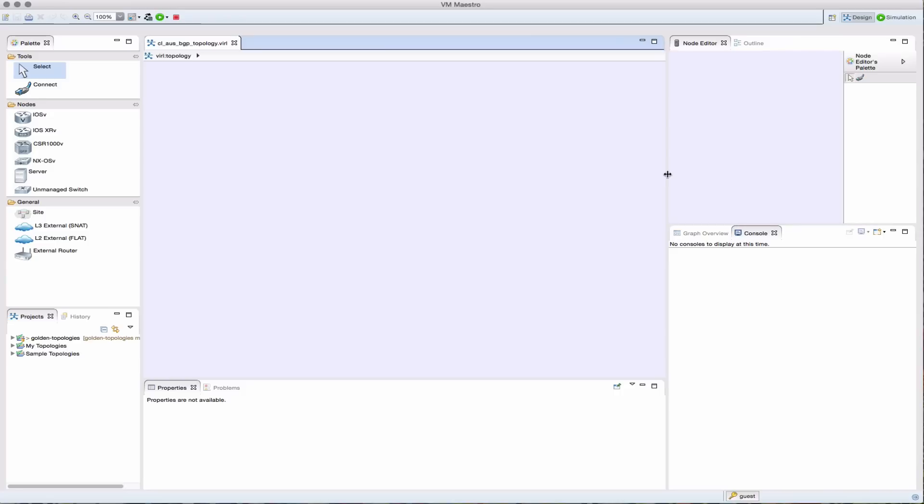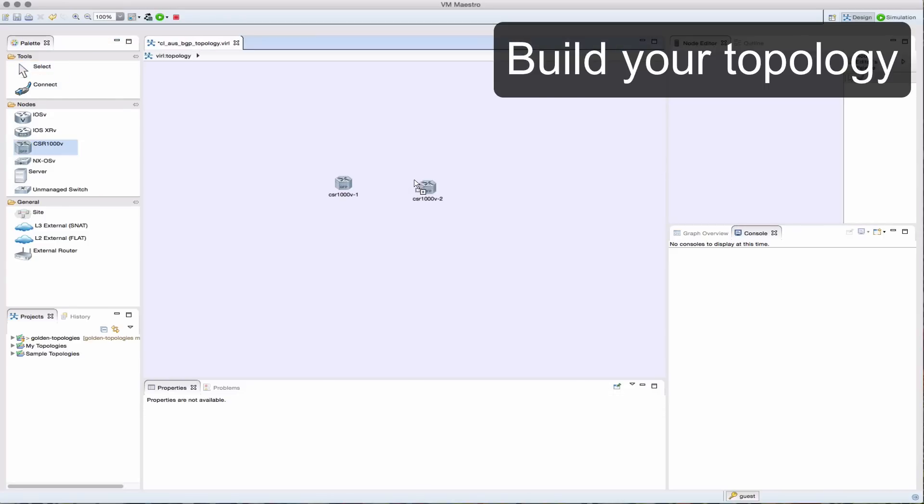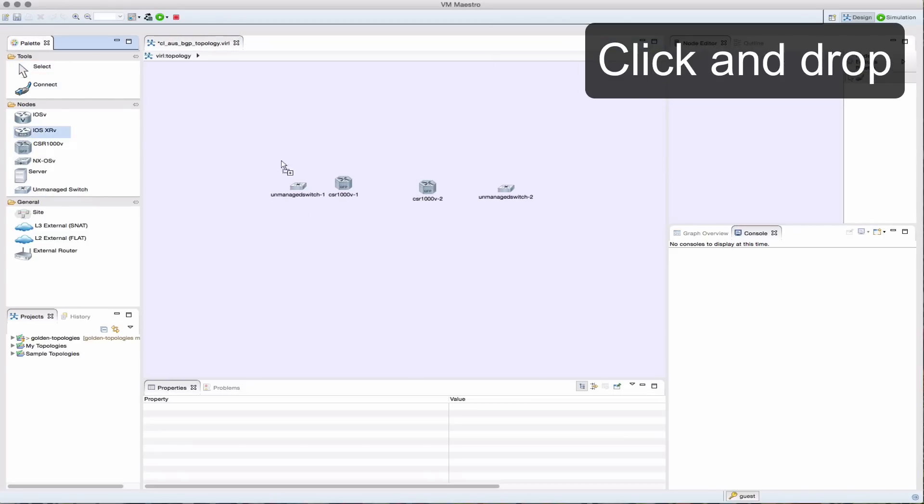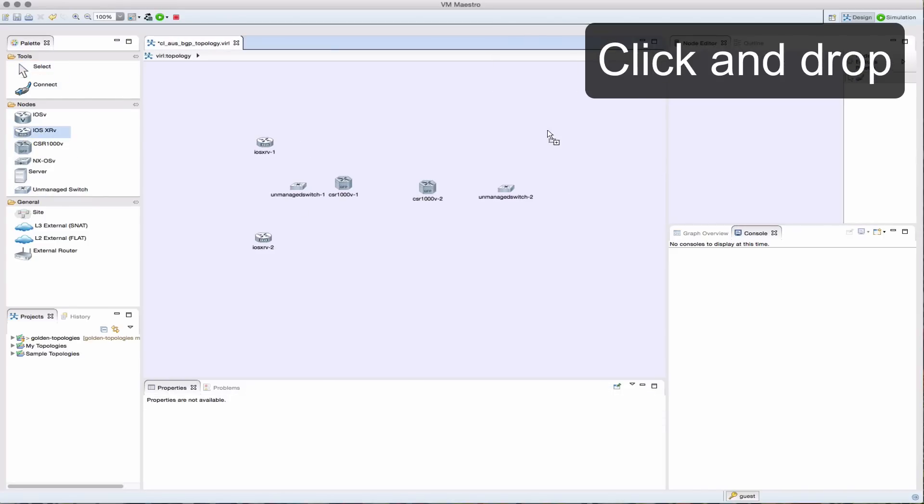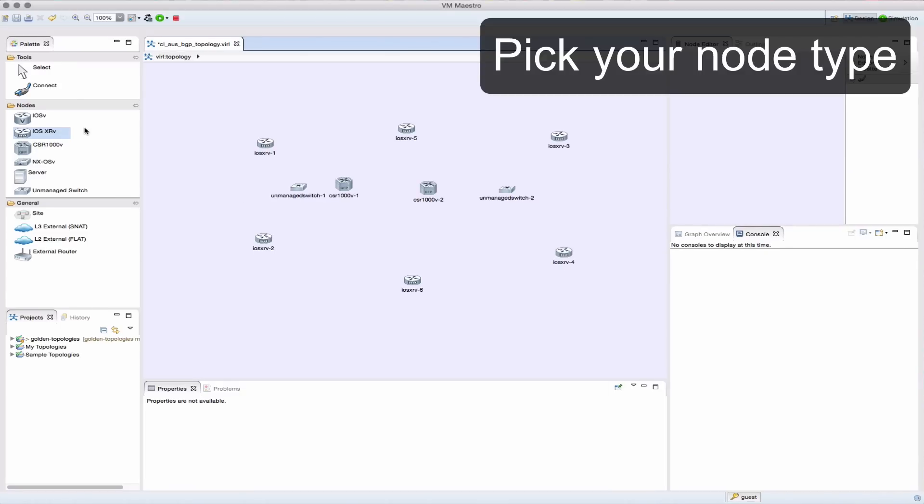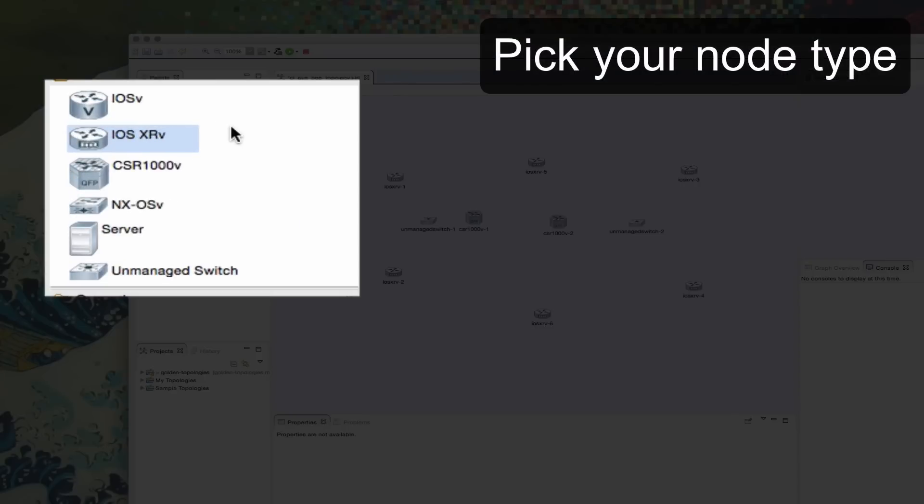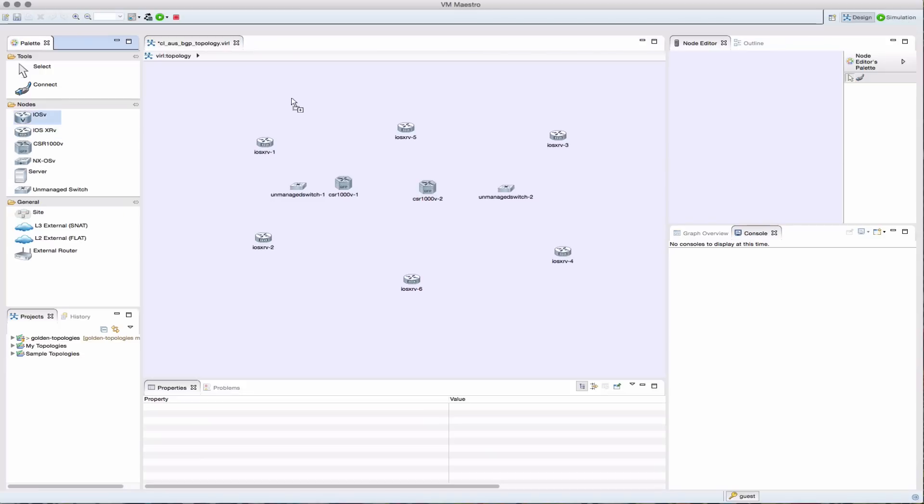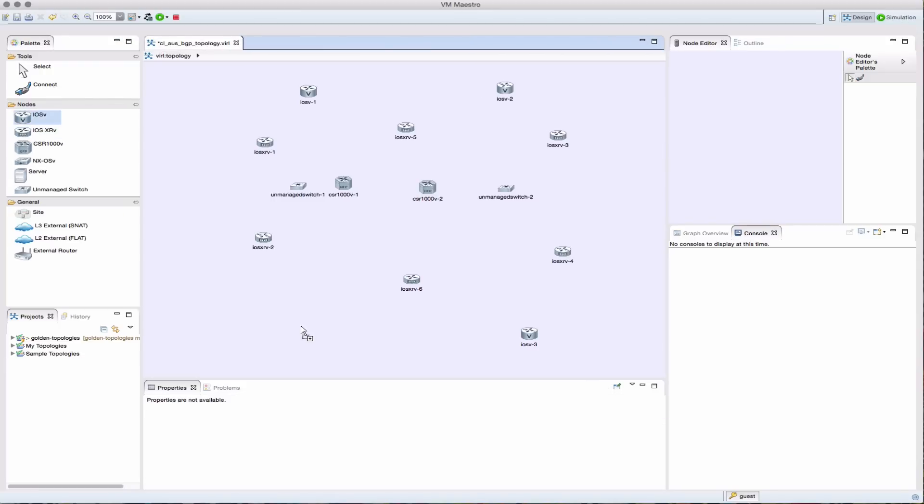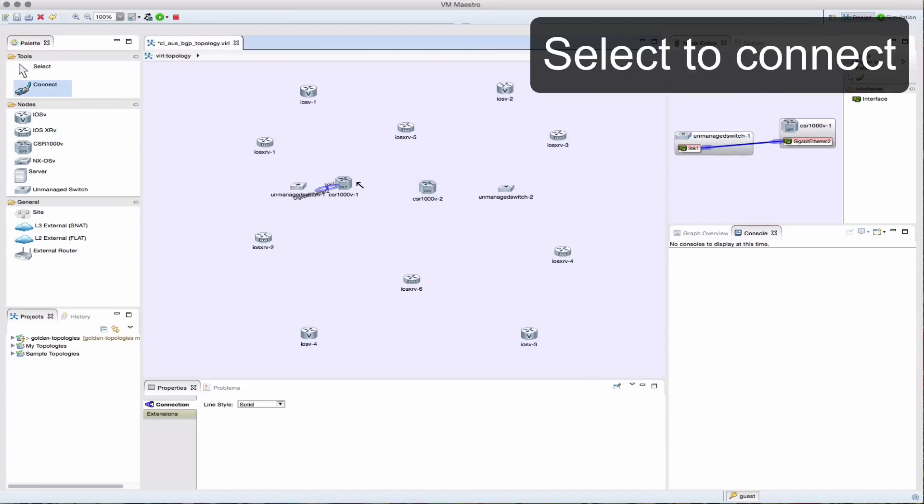When building topologies in VIRL, we go through a couple of different phases. We'll start off by designing our network, as you can see here, choosing the virtual machines from our palette, and then building the various links that we want to represent that network that we're trying to build.